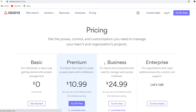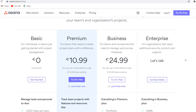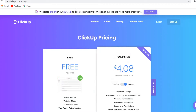I want to compare the pricing of these two different project management tools so you can get an understanding of which features you'll get with each plan. For Asana, they've got a free basic plan you can get started with, and they also have premium plans all the way up to 25 euros per month, and you can also go with the enterprise plan — for that you'd have to contact their sales team.